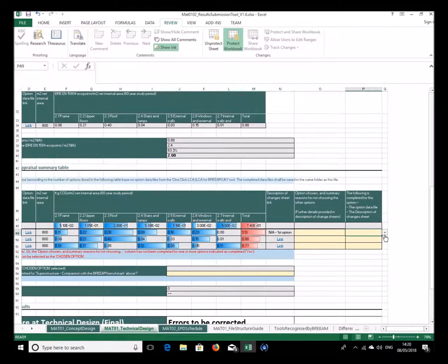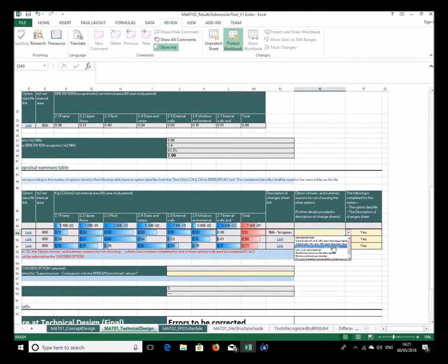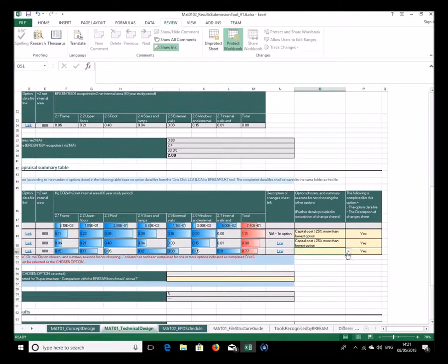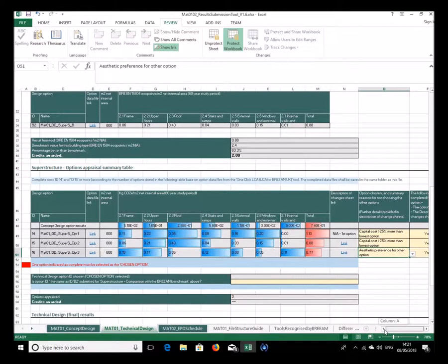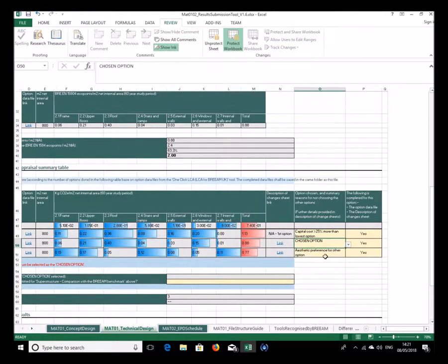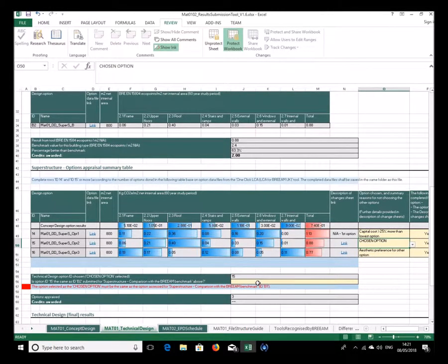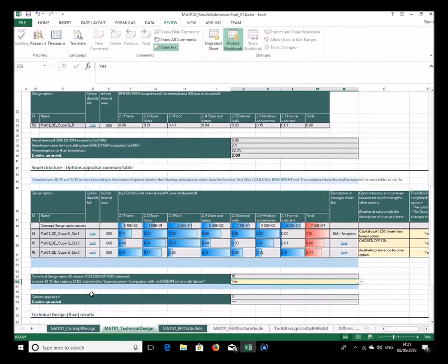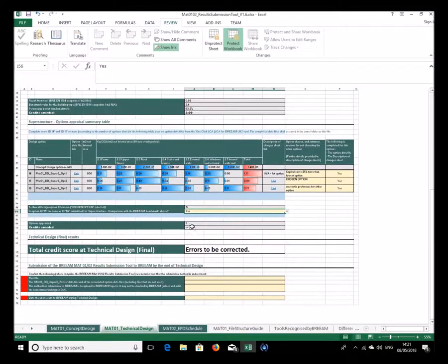As before, the results come through and you confirm the option data file and description of changes sheet have been completed. Entering yes for those, the credit award is based on the number of options done. You need to select the chosen option — the one with 0.88 — and confirm it's the same as the one submitted for benchmark comparison. No warnings come through, and we get three credits.